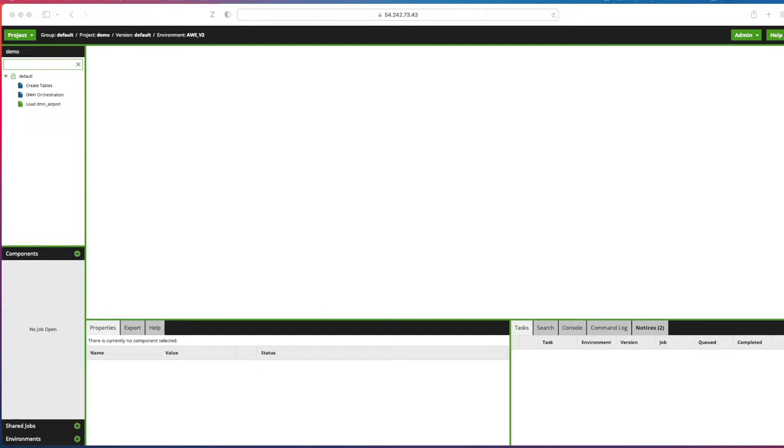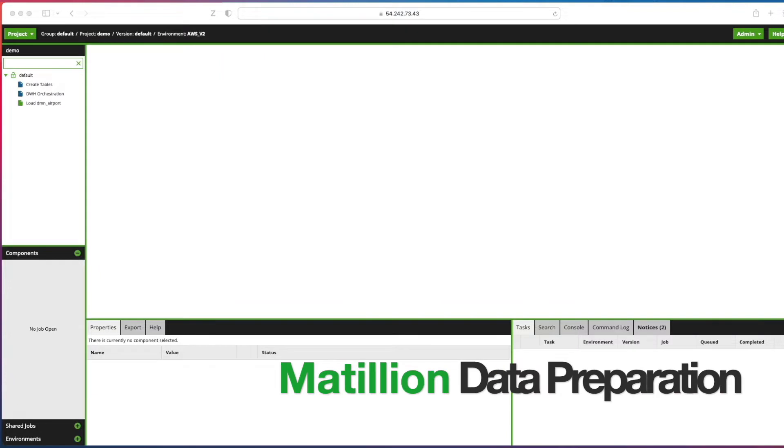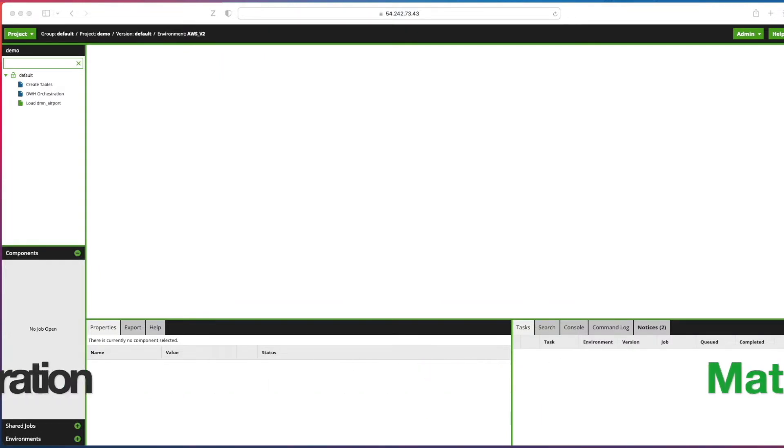Hi guys and welcome back to the channel. We are continuing on our Matillion on top of Snowflake journey and building a warehouse using Matillion and following along with the tutorials that the Matillion Academy offers.